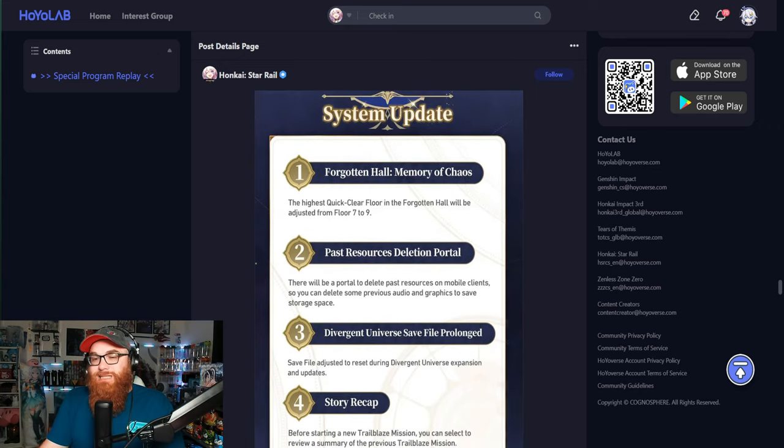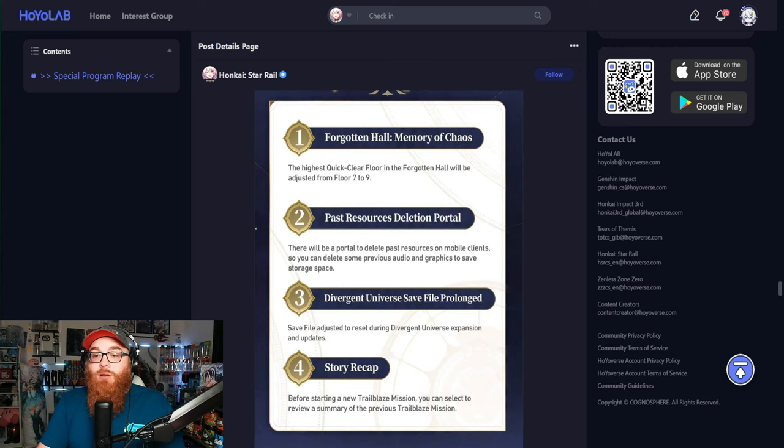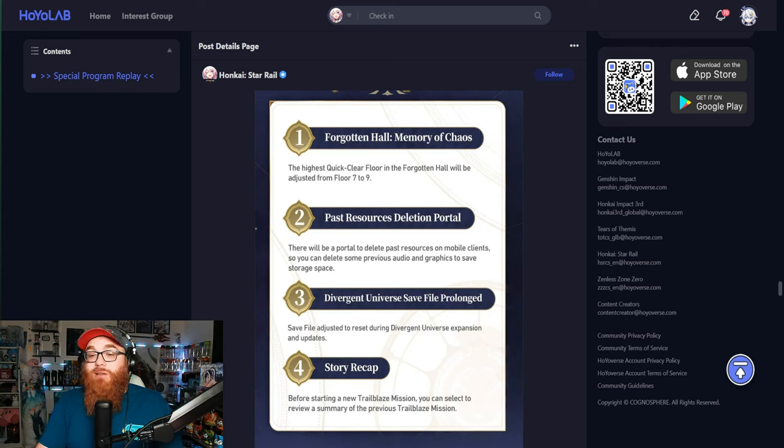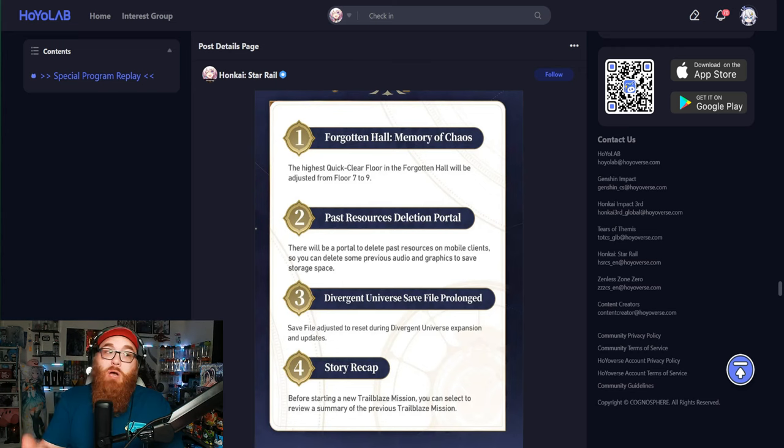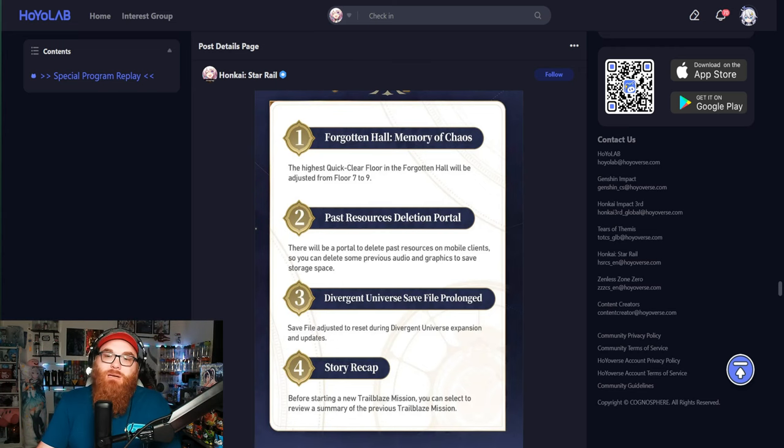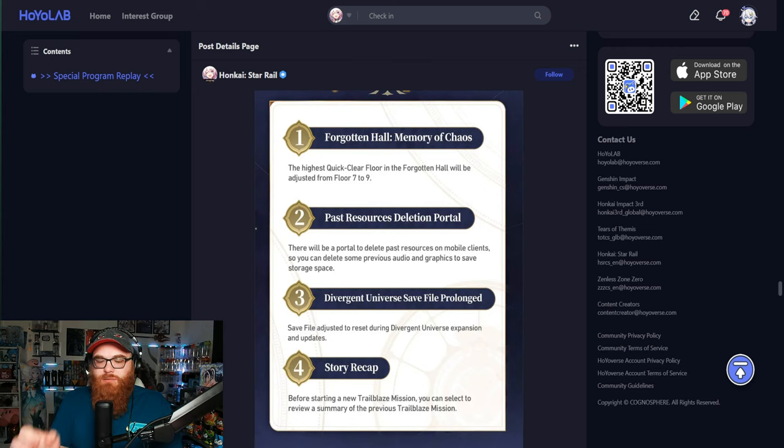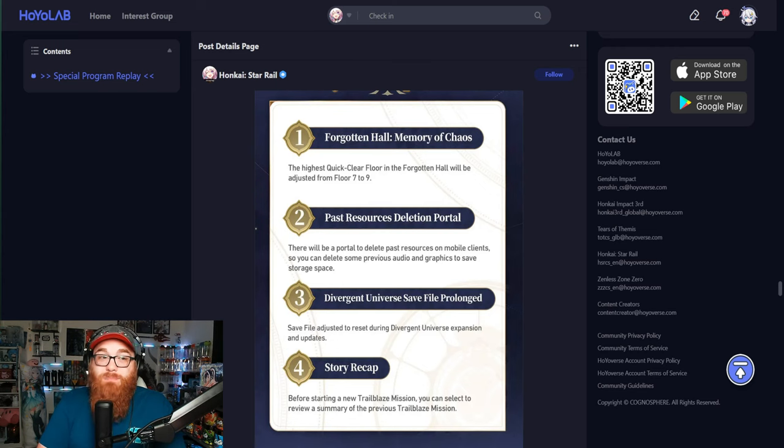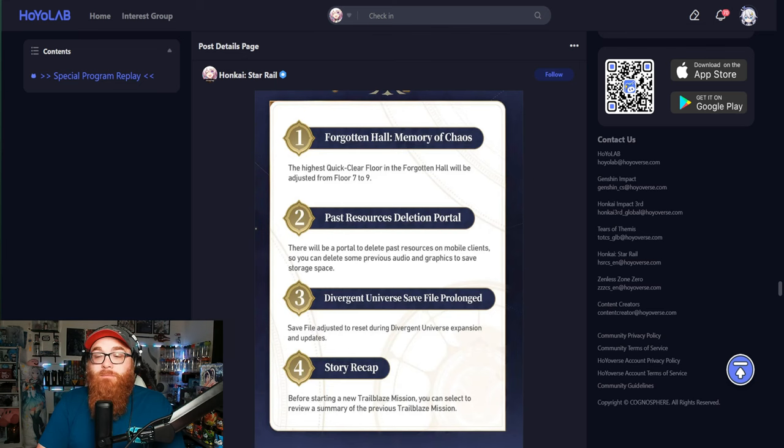Now we're getting onto the system updates. Forgotten Hall Memory of Chaos, the highest quick clear floor of the Forgotten Hall will be adjusted to floor nine instead of floor seven. I love that. Makes it a lot easier. I think that Honkai Star Rail respects our time as players. I'm very happy about that.